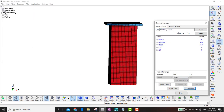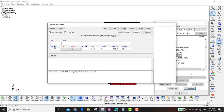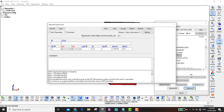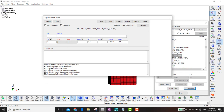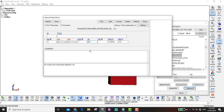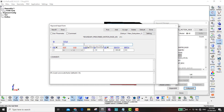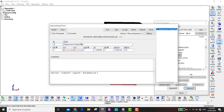Now go to Boundary, Prescribed Motion, Rigid. This is the rigid plate. The degree of freedom should be 3 because it's moving in the Z direction. The curve we defined is the displacement curve, so this is 2. Don't forget to put minus because our curve is positive and we want the plate to go down in the negative direction. Name it 'displacement of rigid plate' and accept.